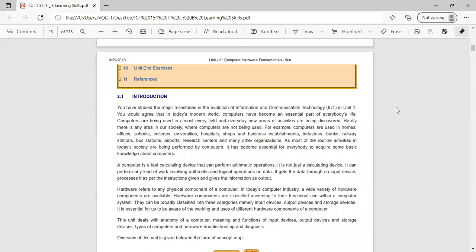As most of the routine activities in today's society are being performed by computers, it has become essential for everybody to acquire some basic knowledge about the computer. A computer is an electronic device or calculating device that can perform arithmetic operations, and it is not just a calculating device — it can perform any kind of work involving arithmetic and logical operations on data and information.